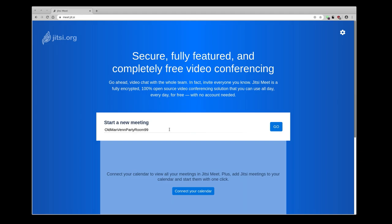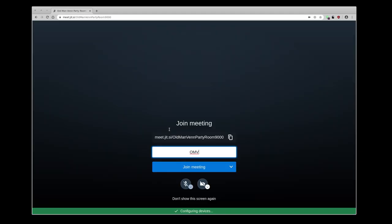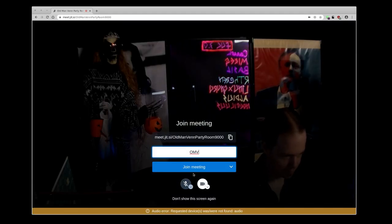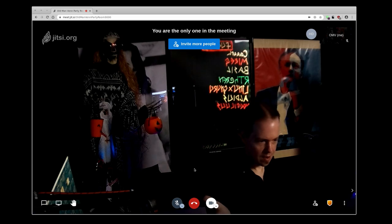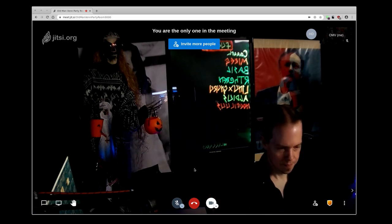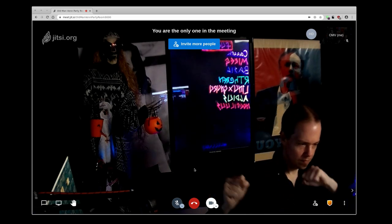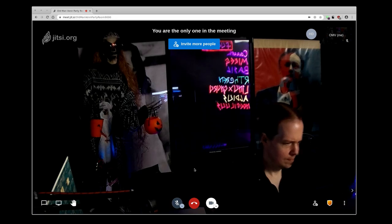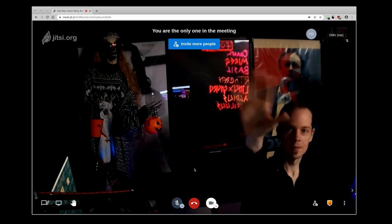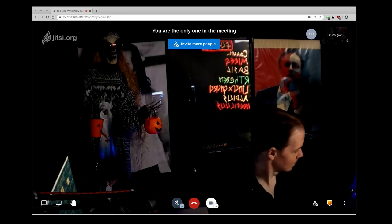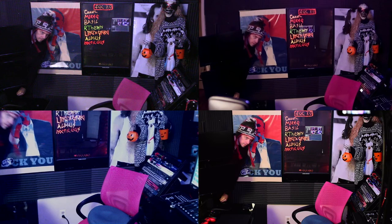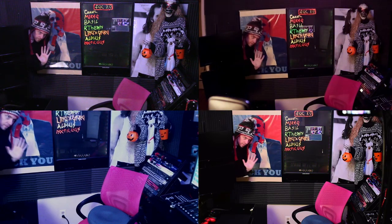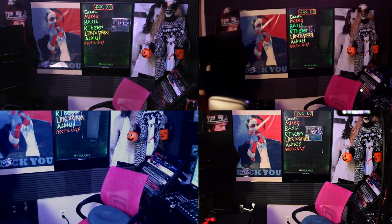Whether you use Jitsi, Zoom, or — flying spaghetti monster forbid — Skype, it's going to work just like a regular webcam. There I am, just popped in. Waving is one of my lesser-known skills. But yeah, it's just a UVC camera — there it is.